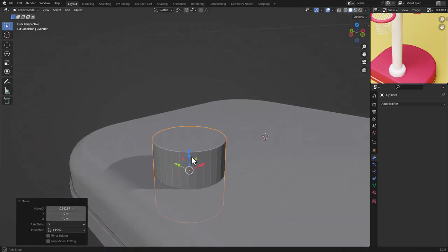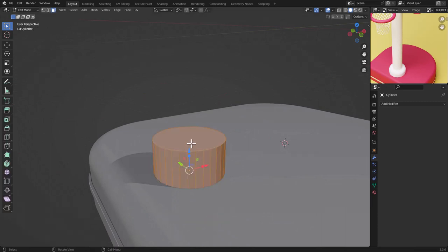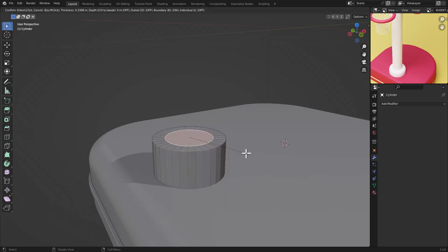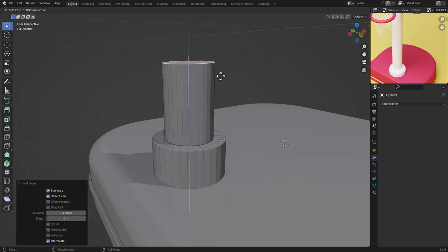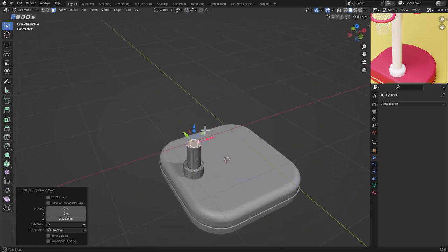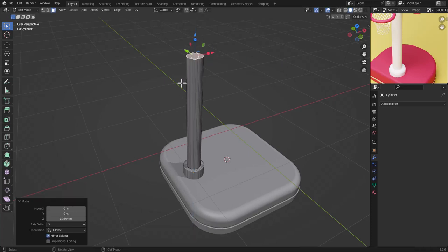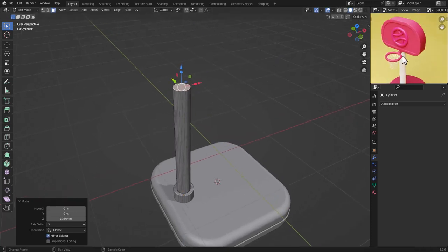Move the cylinder into place. We are going to extrude another cylinder from the same one. Click on the cylinder, press Tab to go to Edit Mode, select this face, press I to Inset, then E to extrude like this.